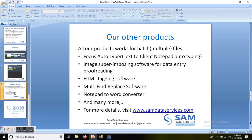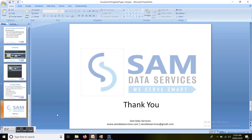Please subscribe to our YouTube channel and visit our website to know more about our products. Thanks for watching.